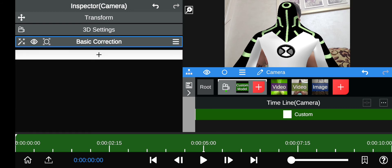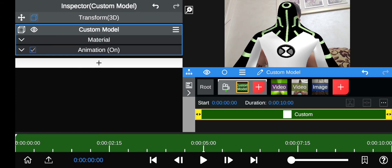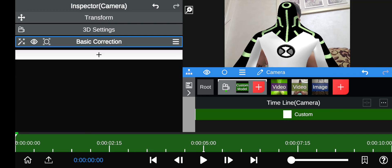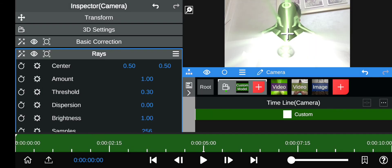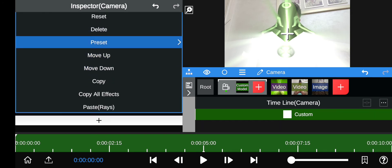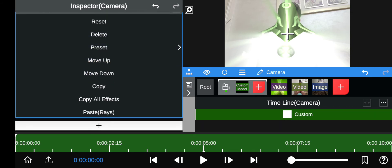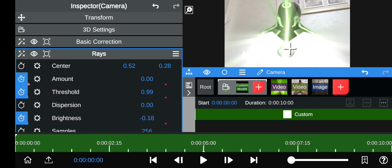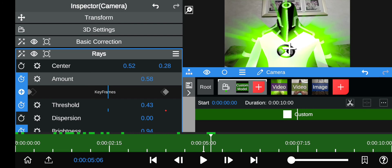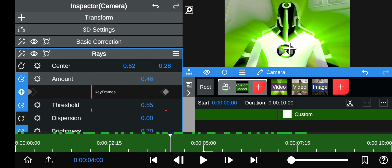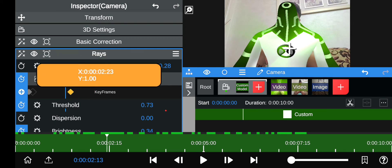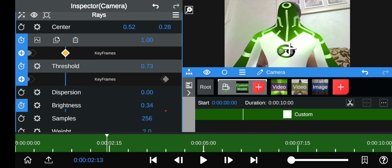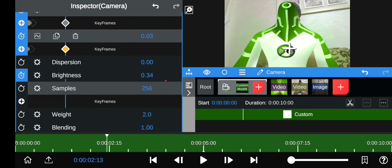That looks pretty good. Go back to the camera — make sure you're selecting the camera, not the custom model, when adding color correction or anything else. Go to Asset Store, Rays again, but this time click the three lines and click paste. This pastes the same rays as before, but you want to position where you want the rays to end.